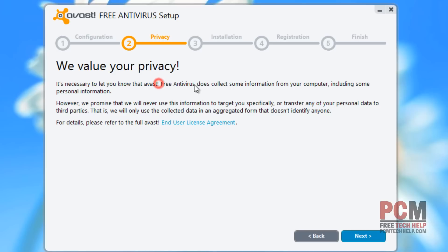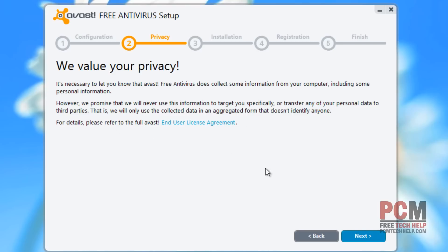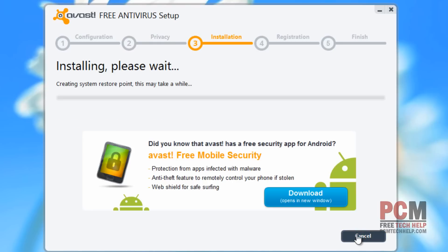It says free antivirus does collect some information from your computer, including some personal information. They promise they will never use or share that information with third parties, which is a good thing. But if you don't agree to that, then don't agree to it.